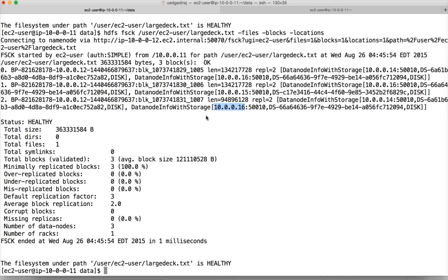This is all the metadata. Running 'hdfs fsck' on a particular file gives you all the metadata of that file. Most of this information is stored in name node memory. When you try to read data by issuing any Hadoop FS commands, or programmatically using MapReduce programs, the request goes to the name node. Only it knows the mapping between the files and the blocks. It gives the client the necessary information and the client handles the rest.